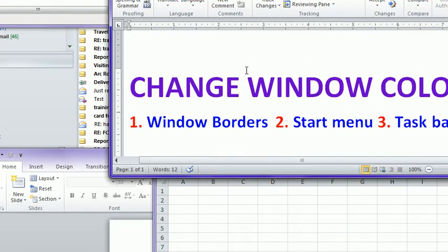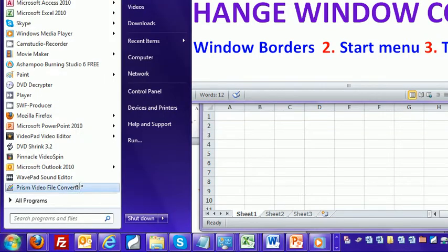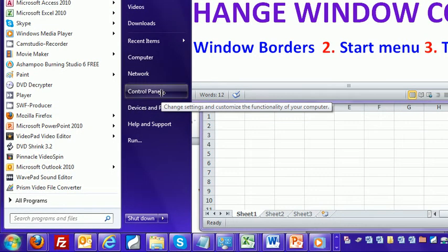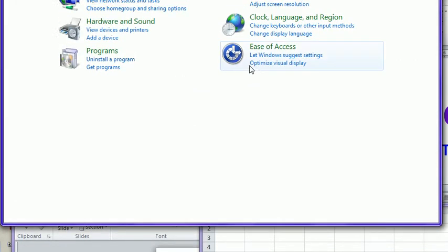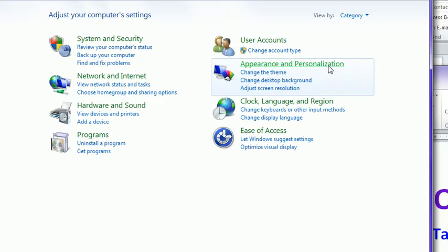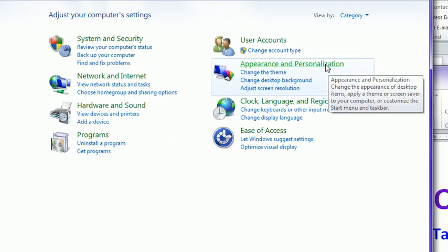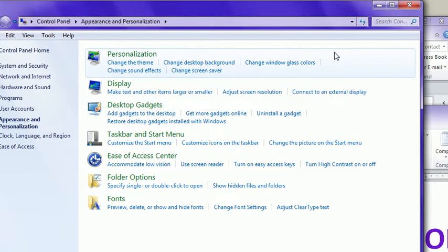To do this, first you want to click on the start button and open up your control panel. Once that opens up, you want to select appearance and personalization, and then change glass color.